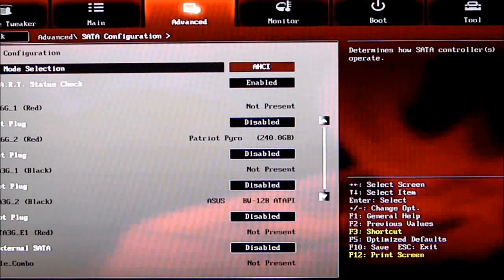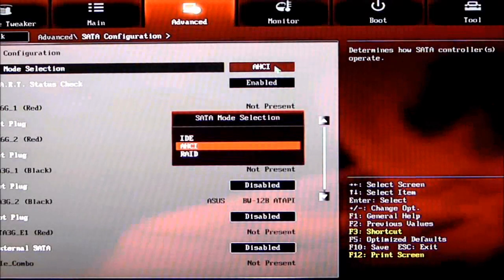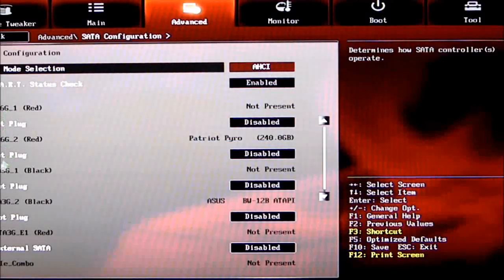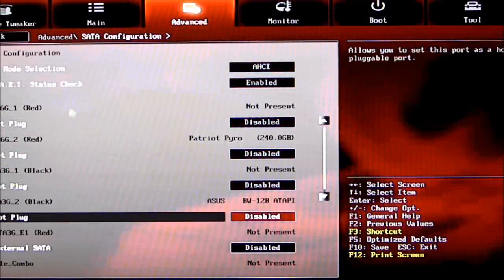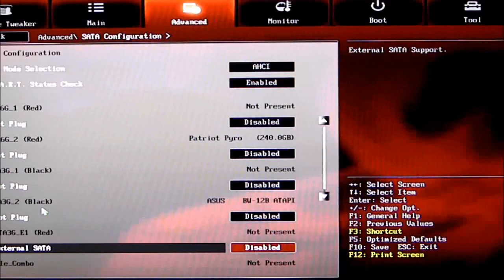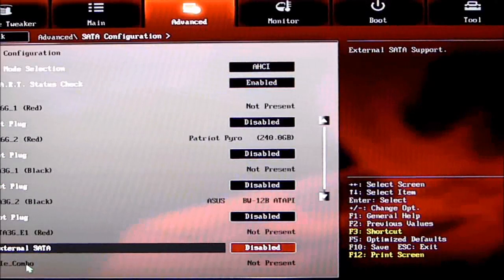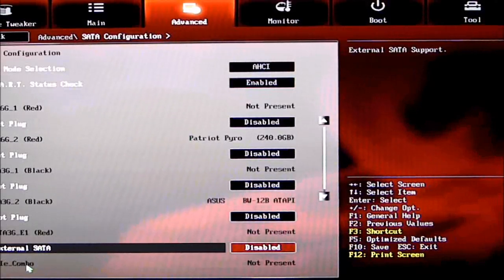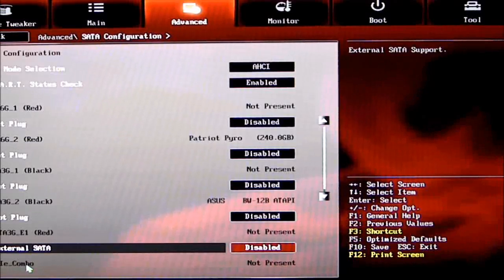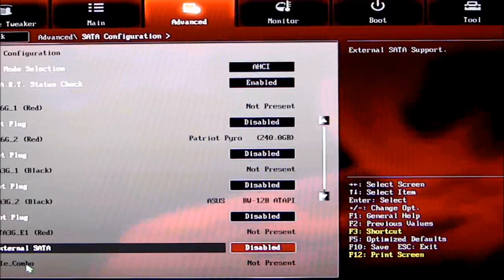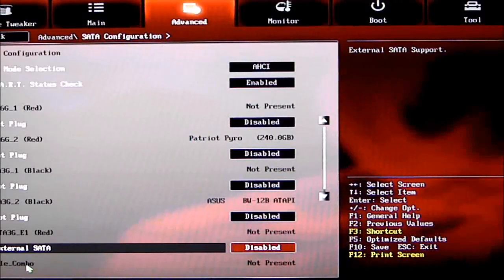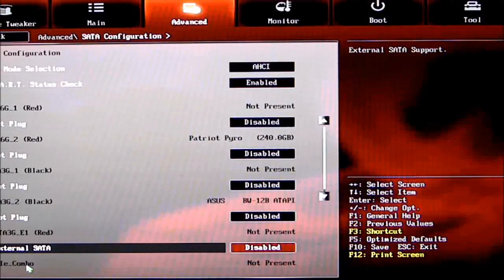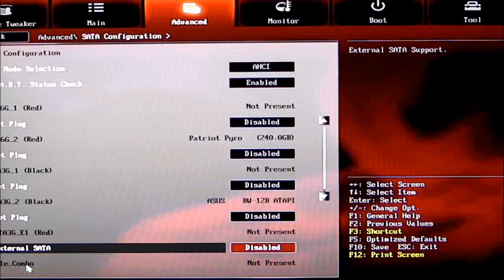SATA Configuration—AHCI, you can change that: IDE, AHCI, or RAID. We have two red SATA-6 ports, SATA-3 ports, external SATA, and an mPCIe combo. The mPCIe combo is a new feature ASUS is offering with this type of board—it'll be on the Formula also. It's a little adapter where you can plug both an mSATA SSD and your PCIe wireless LAN card. It's a little bracket; plug that in and kill two birds with one stone.